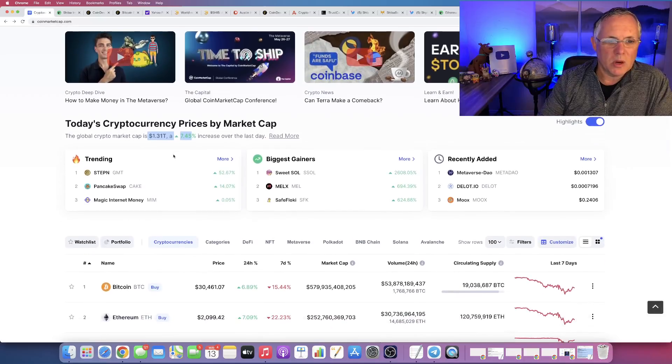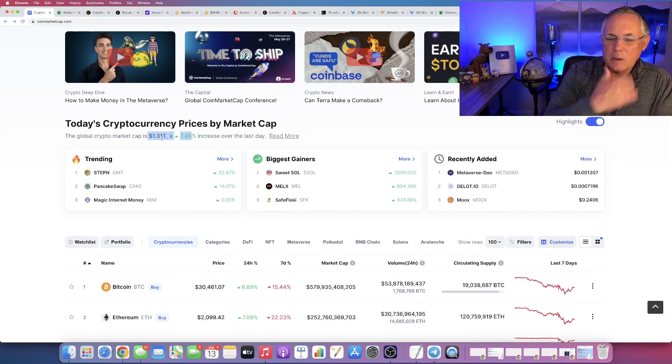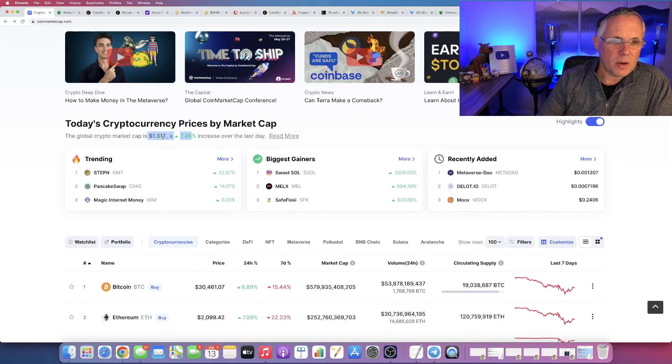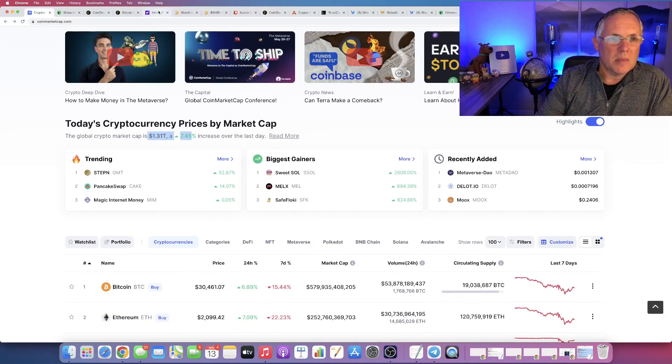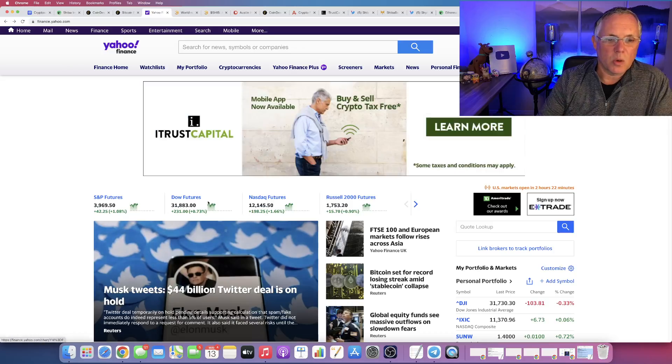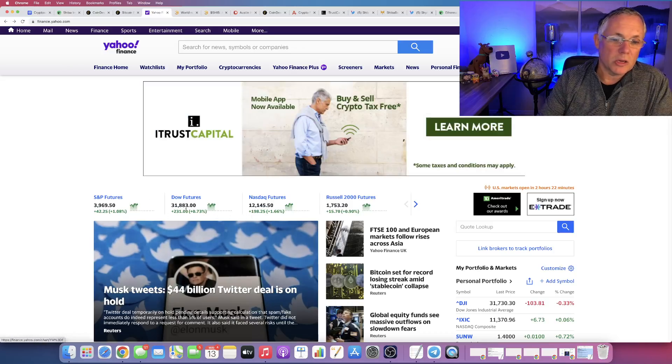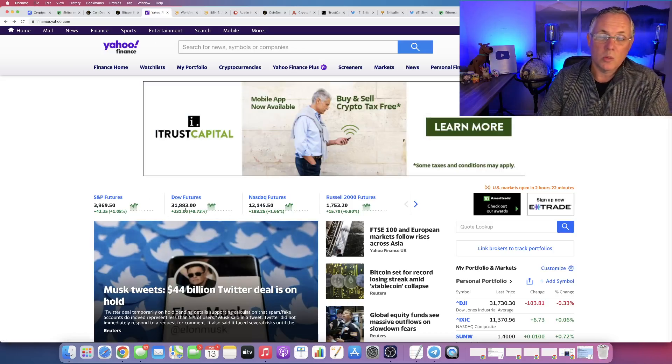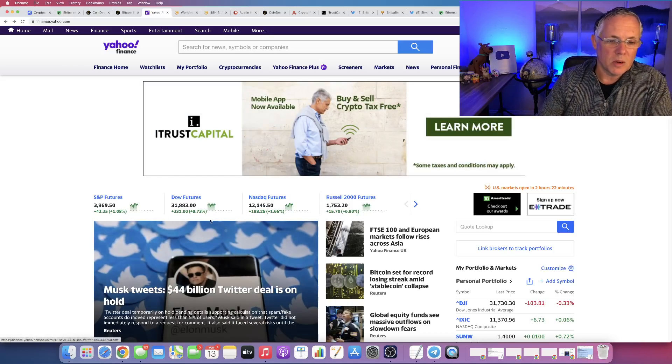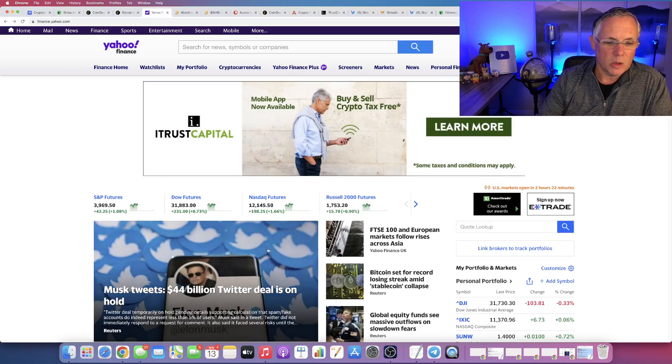So, we're at $1.31 trillion, up 7.45%. I would say that as we're recording this video, the Dow and the Nasdaq are looking really good as well.